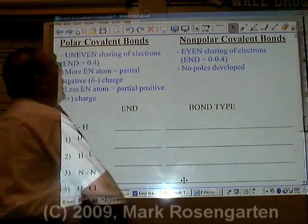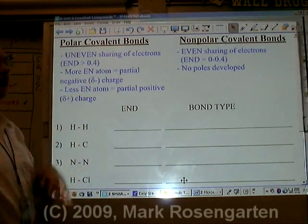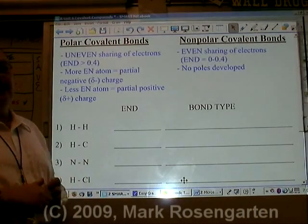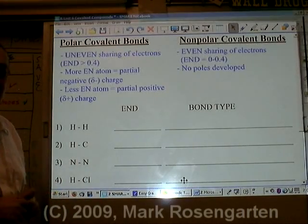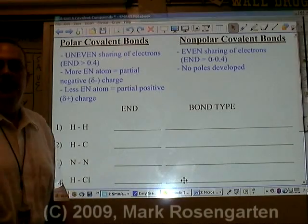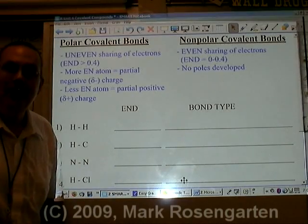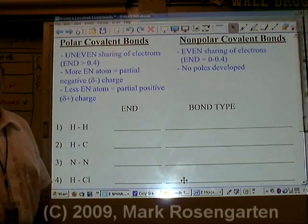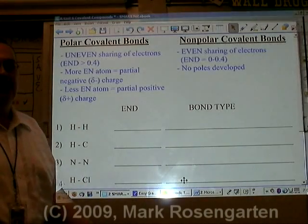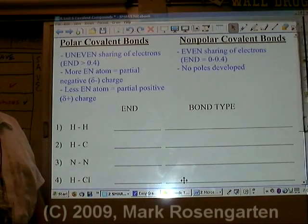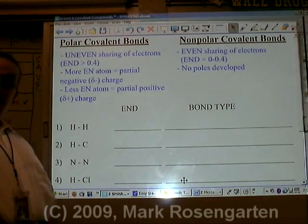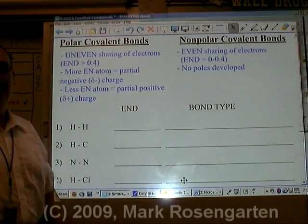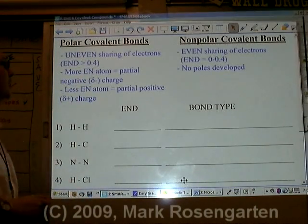On the other hand, polar covalent bonds are uneven sharing. You know how it is if you've got a younger brother or sister — mom says make sure you share that, and of course you take the toy for five minutes and let them play for about a minute. That's what polar covalent bonds are like: they're kind of greedy covalent bonds, where one atom has more electronegativity than the other, so that the difference is greater than 0.4.